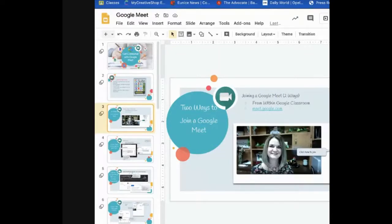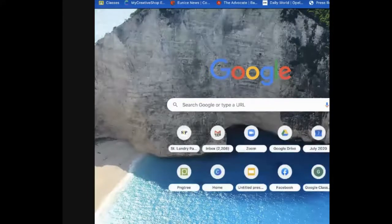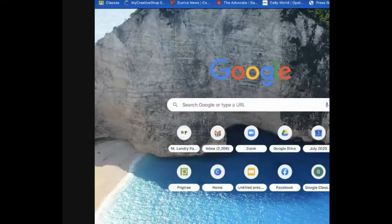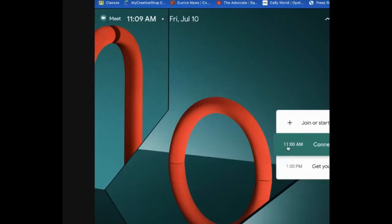The other way to initiate a Meet is to open up a new tab and type in meet.google.com. It's going to show you if you have any meetings that you've set up. You can set up a meeting right from within your Google Calendar — it's really easy to do. You can see my 11 o'clock meeting, which is happening now, and my one o'clock, which is happening later.